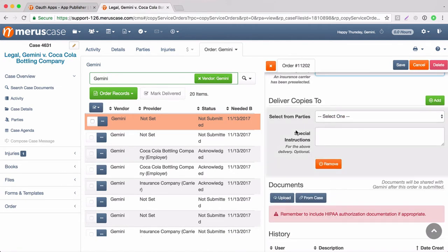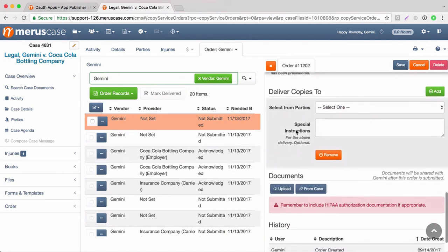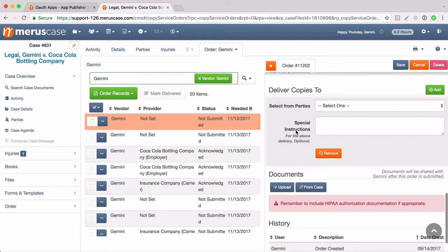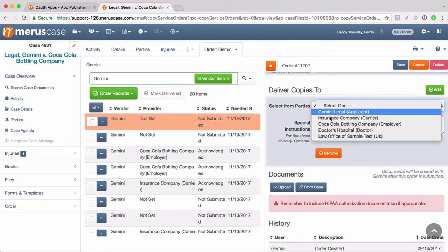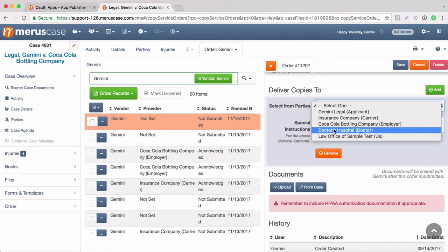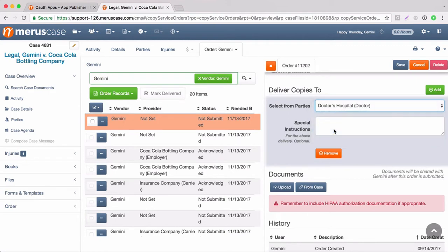You also have the option to add a delivery party. So if you would like the records to be delivered to a different party, you can select that here. Say we would like the records to go to doctor's hospital, we can select them from the drop-down. You have the option to input special instructions and you also have the option to input more than one delivery party.